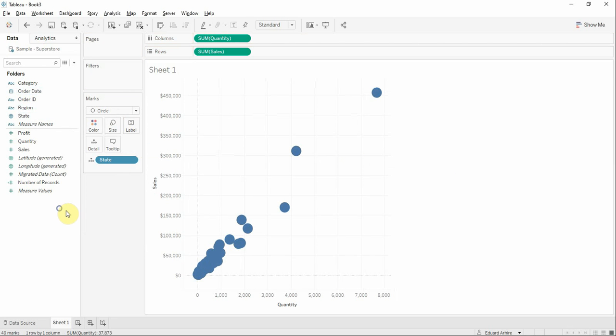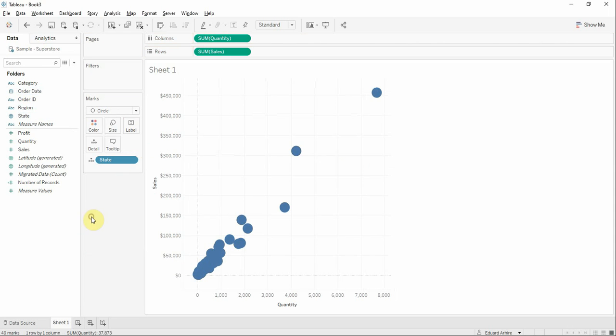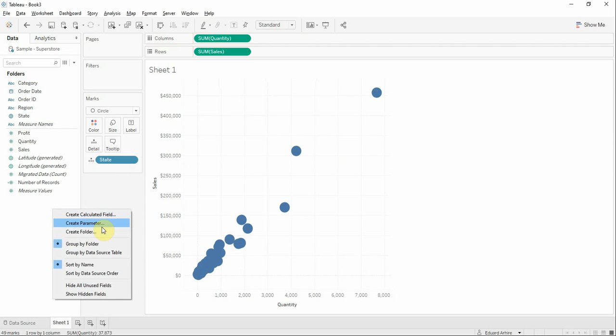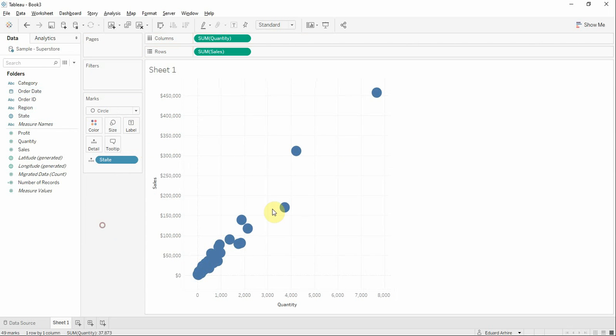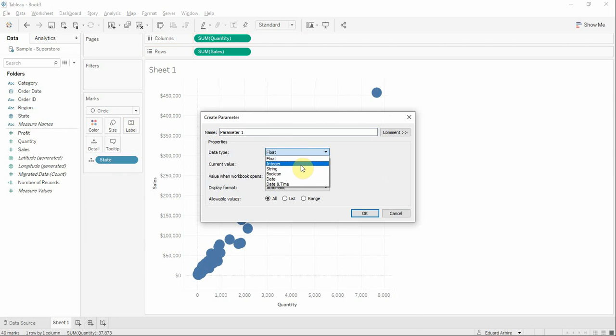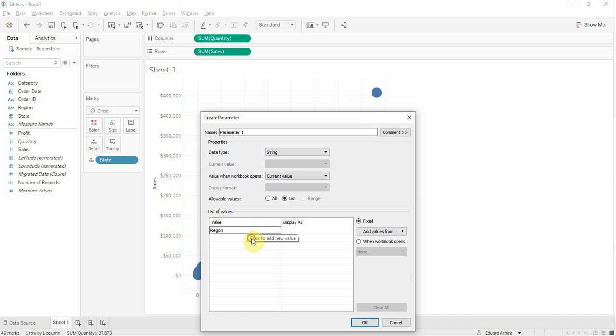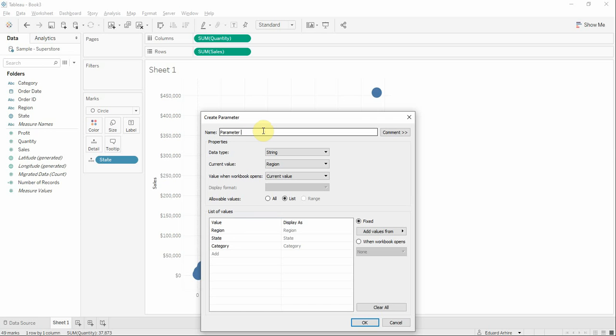Now we're going to have to create a parameter. Select data type string, click on list and insert region, state and category. I'm going to name it highlight by.